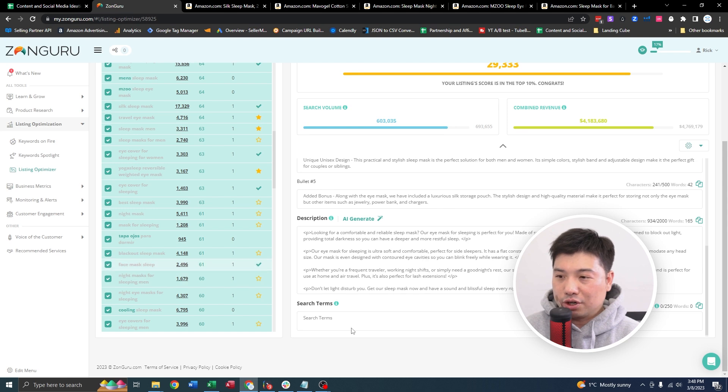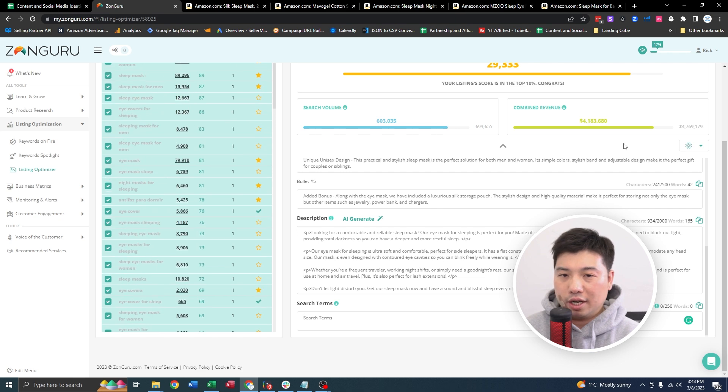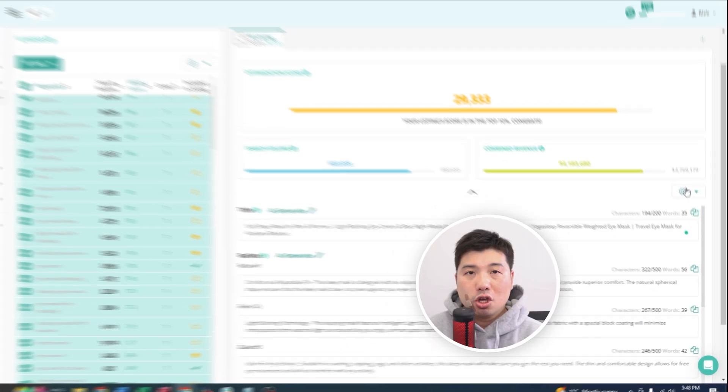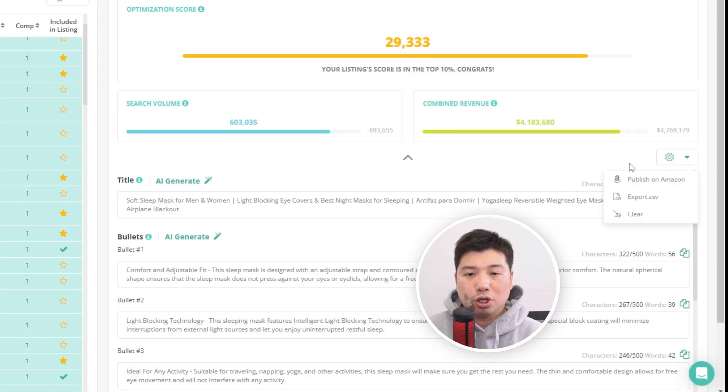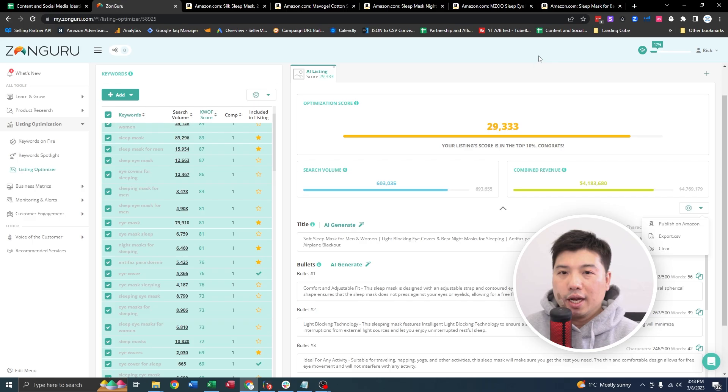And not only that, you could also have your search terms in the bottom as well, you could add the keywords. And then what you could do afterwards, you could actually just push it into your listing by clicking push on Amazon right here, which is one click.